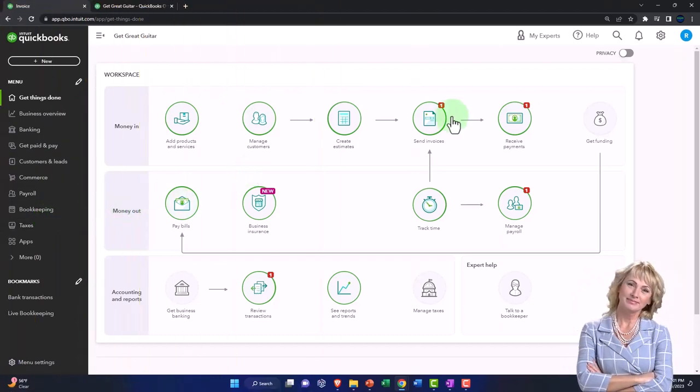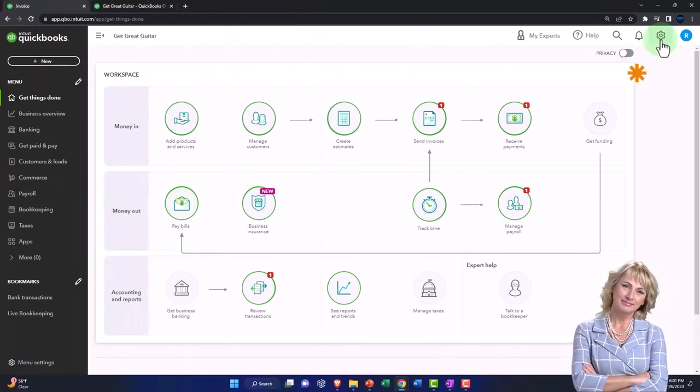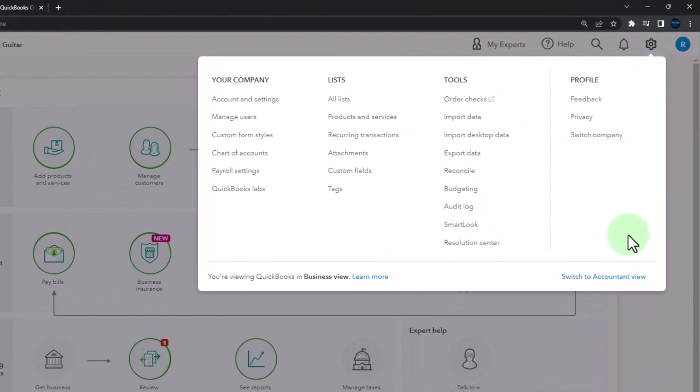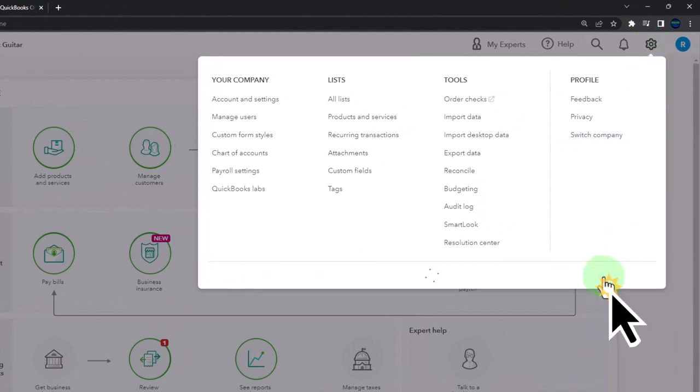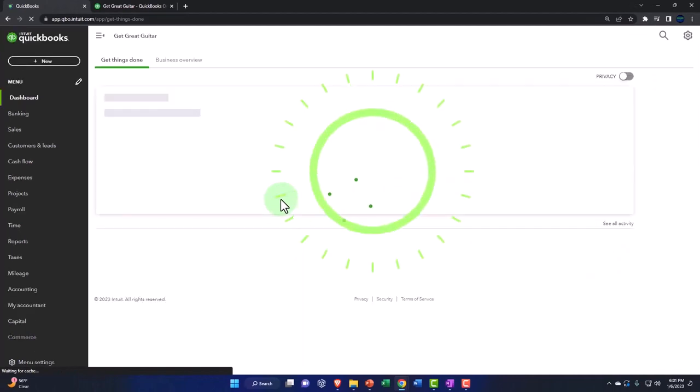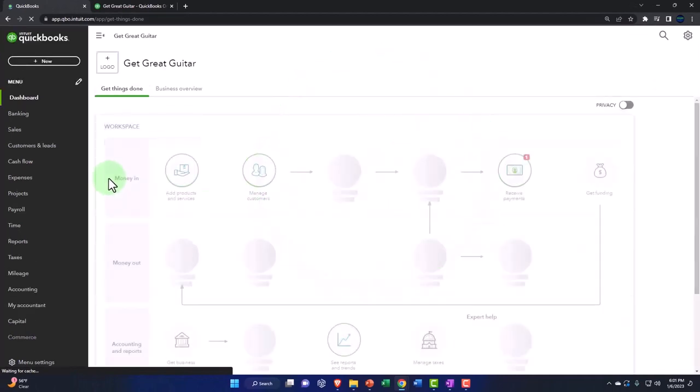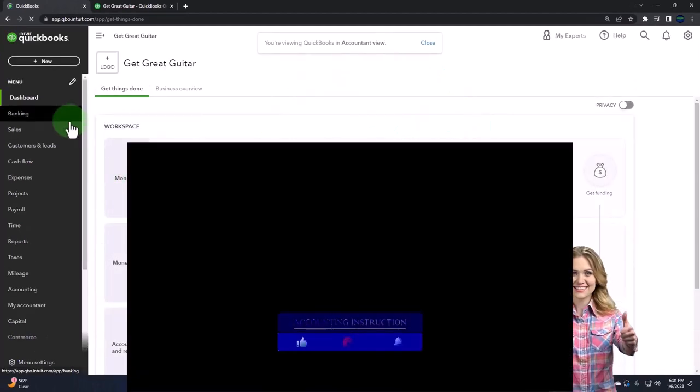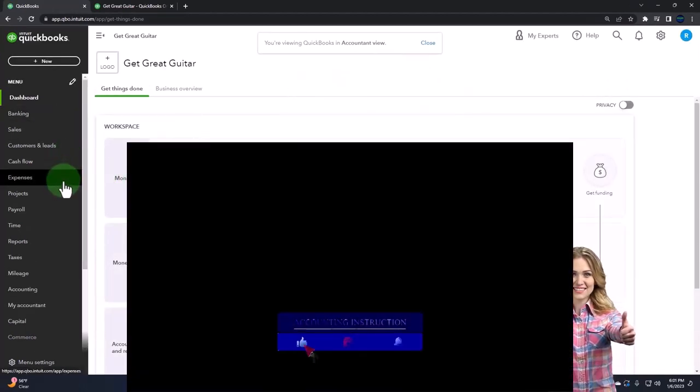So the traditional view is actually the accountant view, which if I switch on over, if you've used QuickBooks for a long time online, you might be more used to this layout, which has a little bit more options on the left.